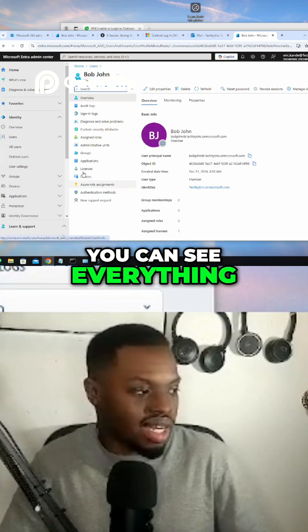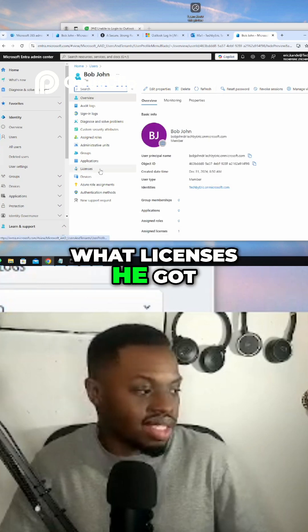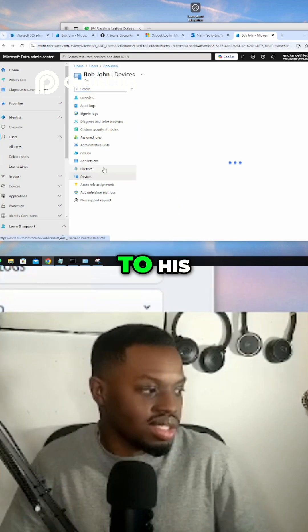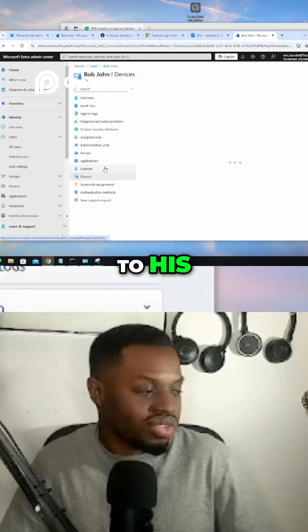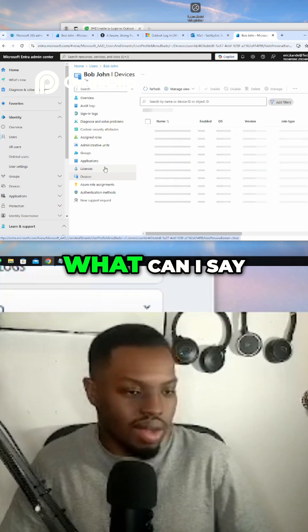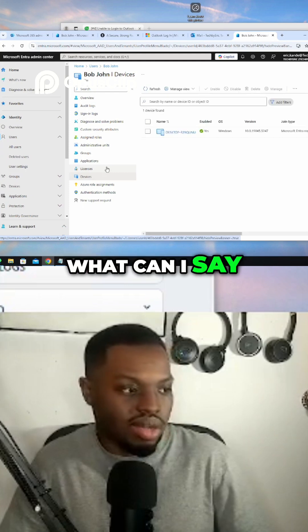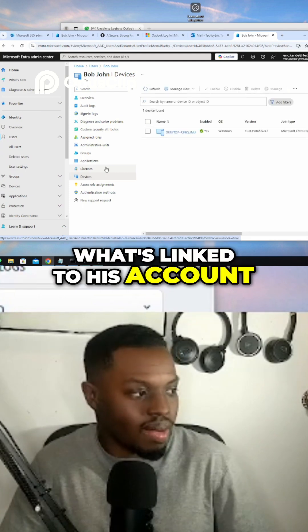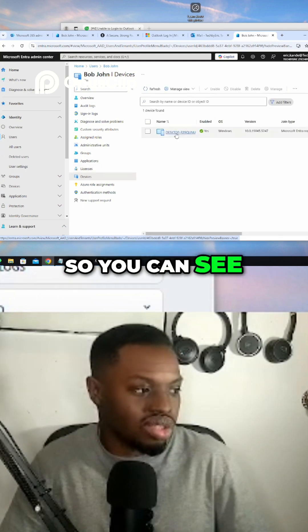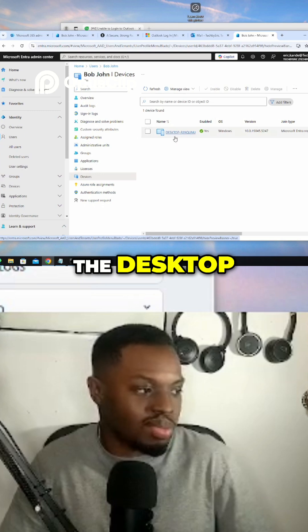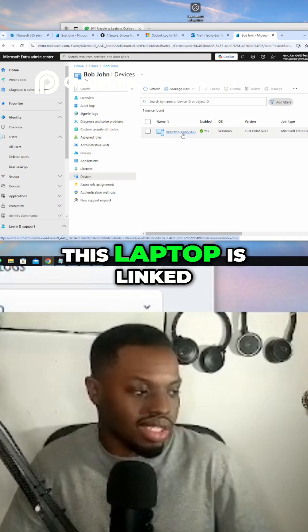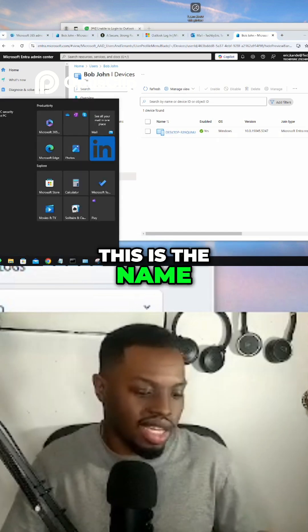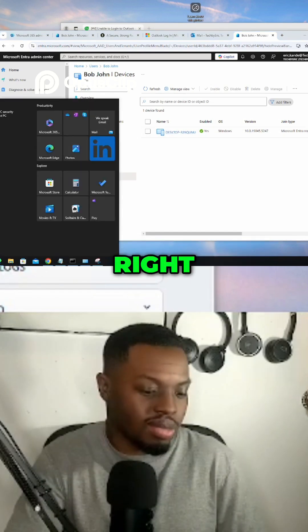What devices is linked to his account. So you can see the desktop, this laptop is linked to his account. This is the name of this laptop.